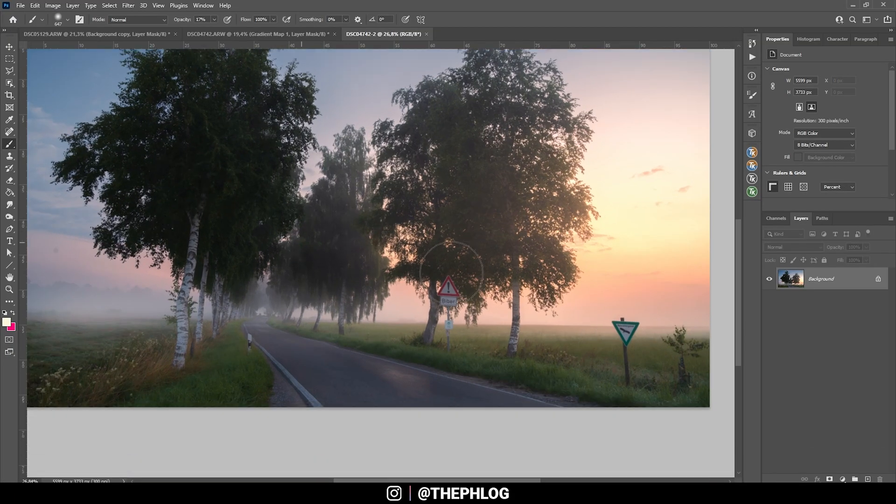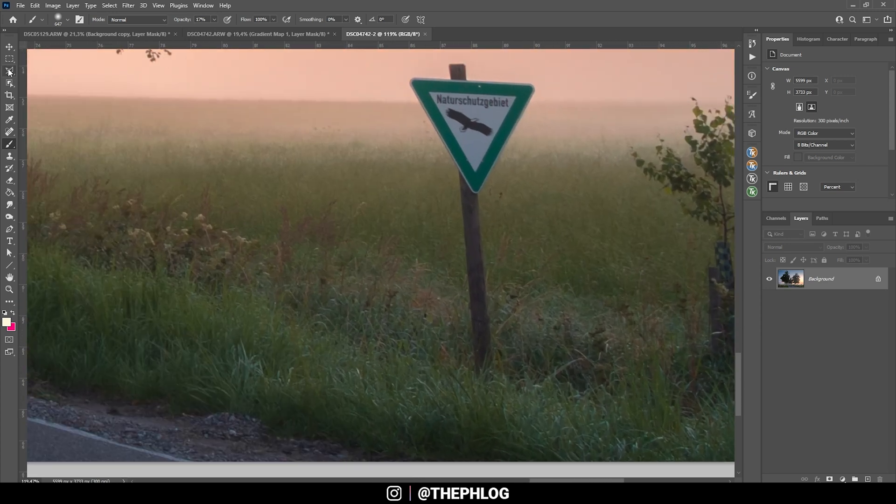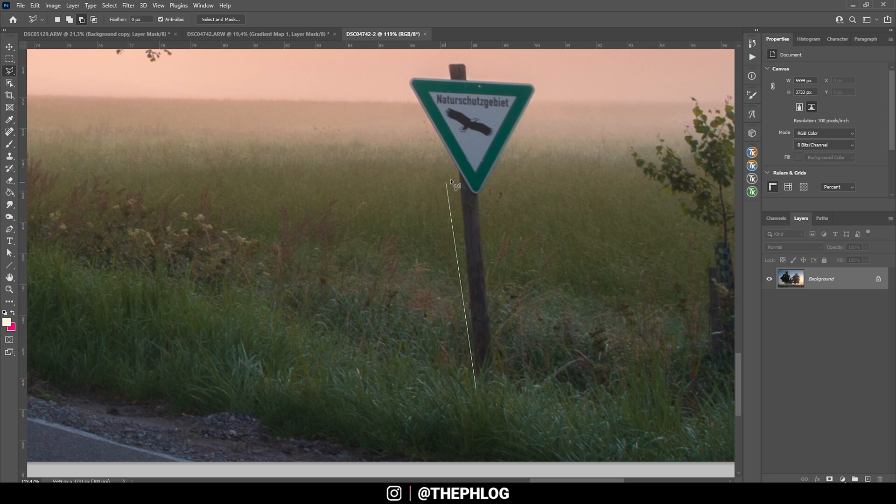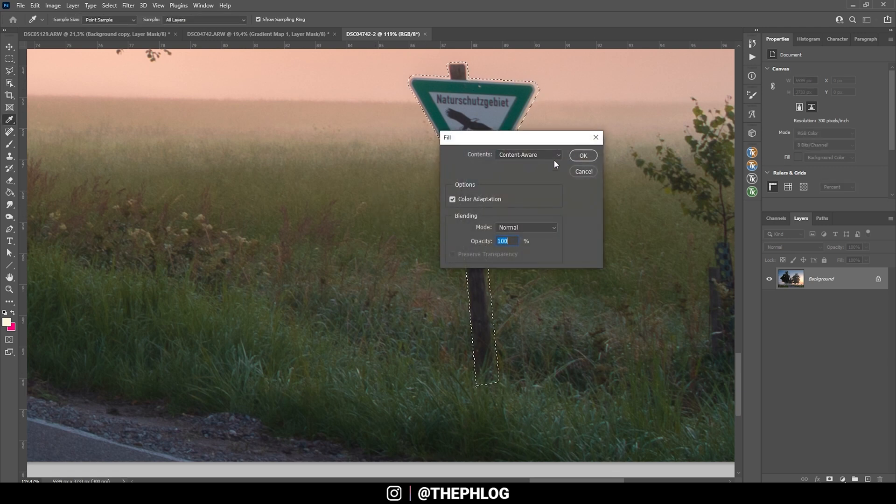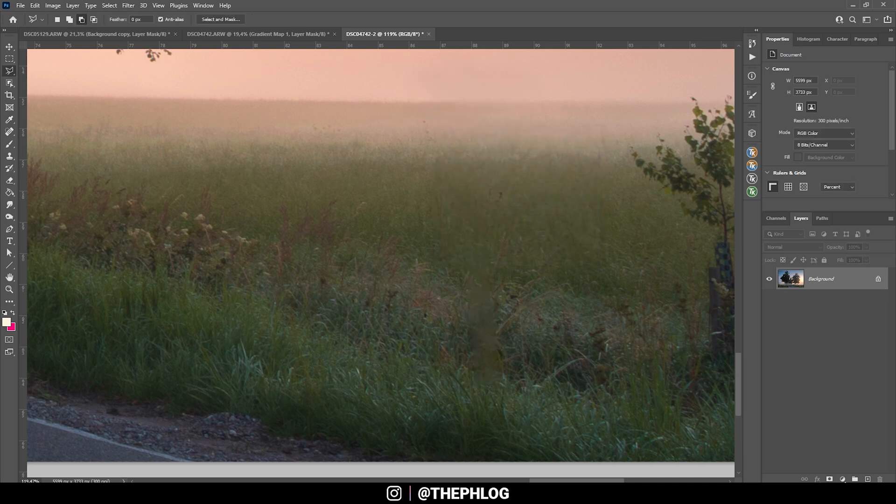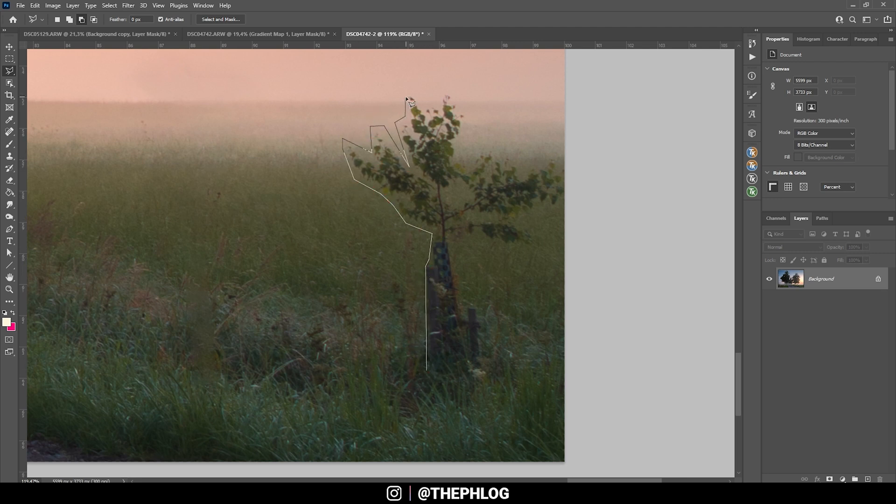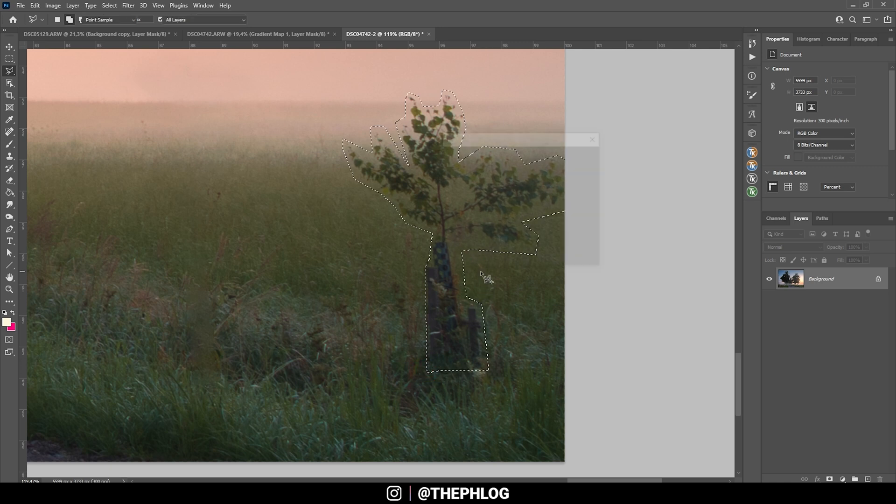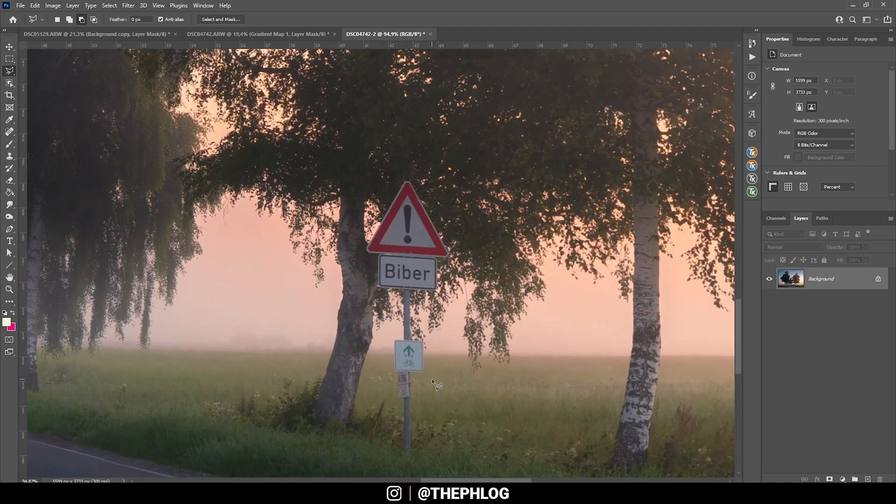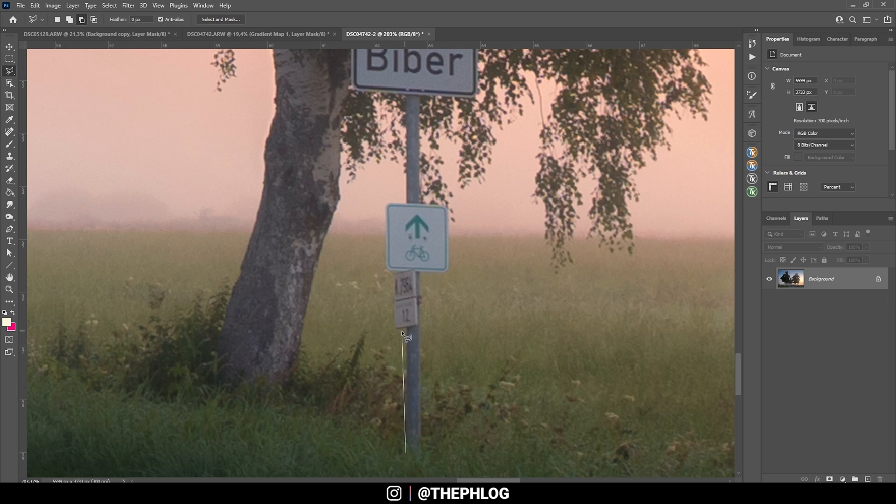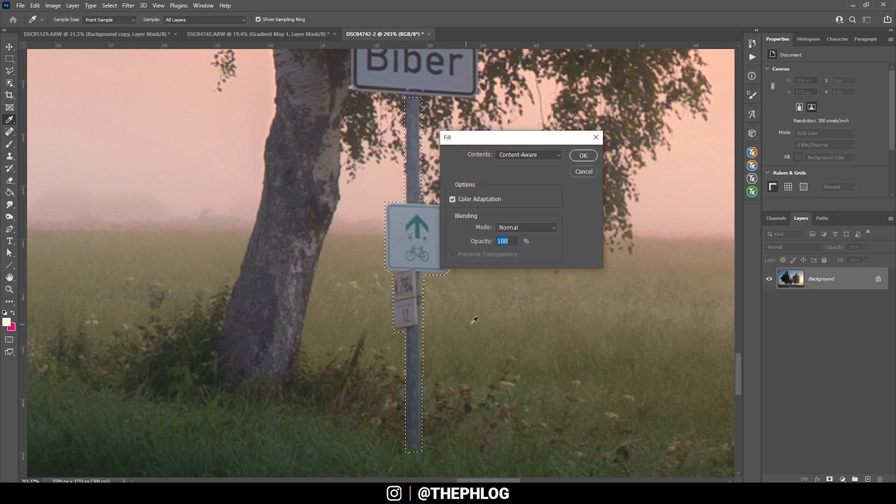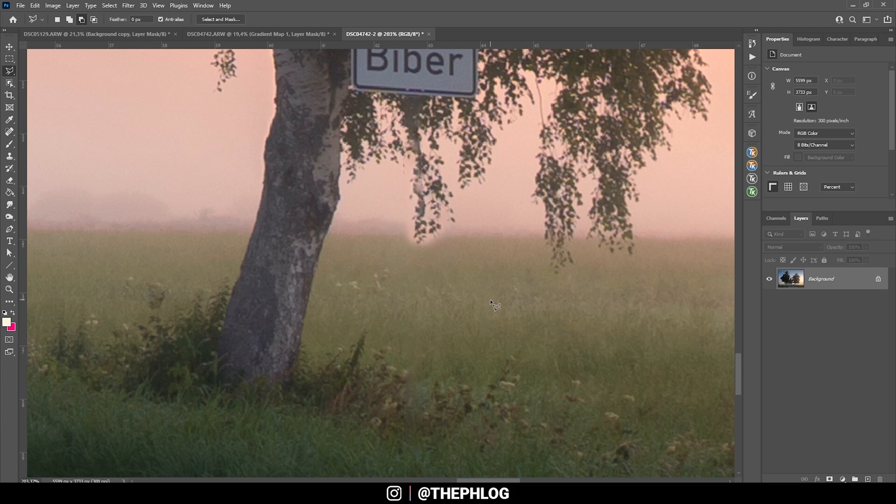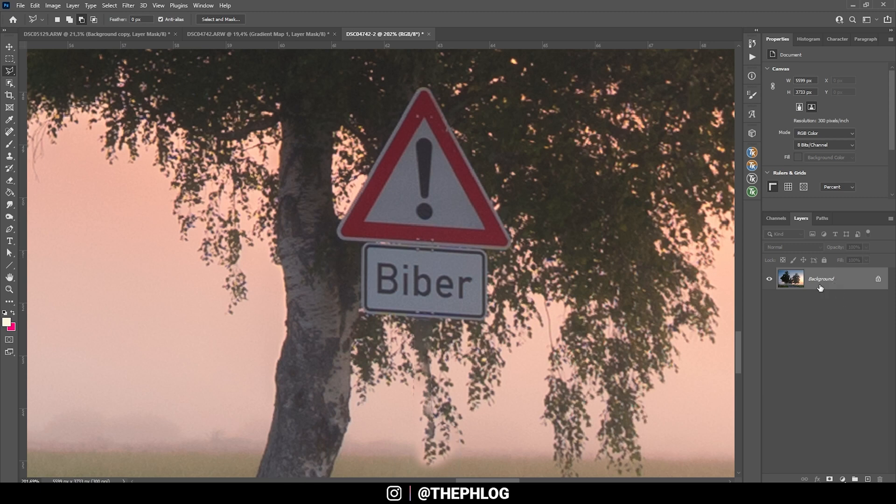First off, of course, we want to get rid of a few things here. And for this reason, I'm using the lasso tool. I'm just making a very rough selection. All right. Let's hit Shift F5 with content aware selected. Just hit OK. And the sign is gone. Let's do the same on this tree here. Again, Shift F5 and hit OK. Perfect. Now this sign is a little harder to fix. So first off, I'm going to make a selection around the bottom part. Again, Shift F5, hit OK. And let's hope it works. This did work pretty good. Now comes the hard part though.